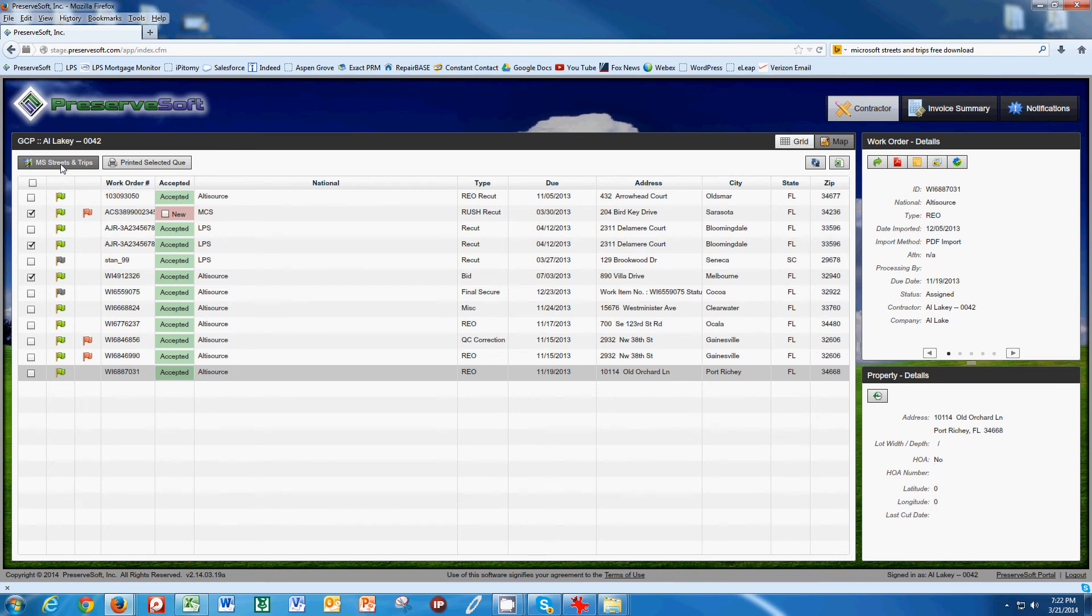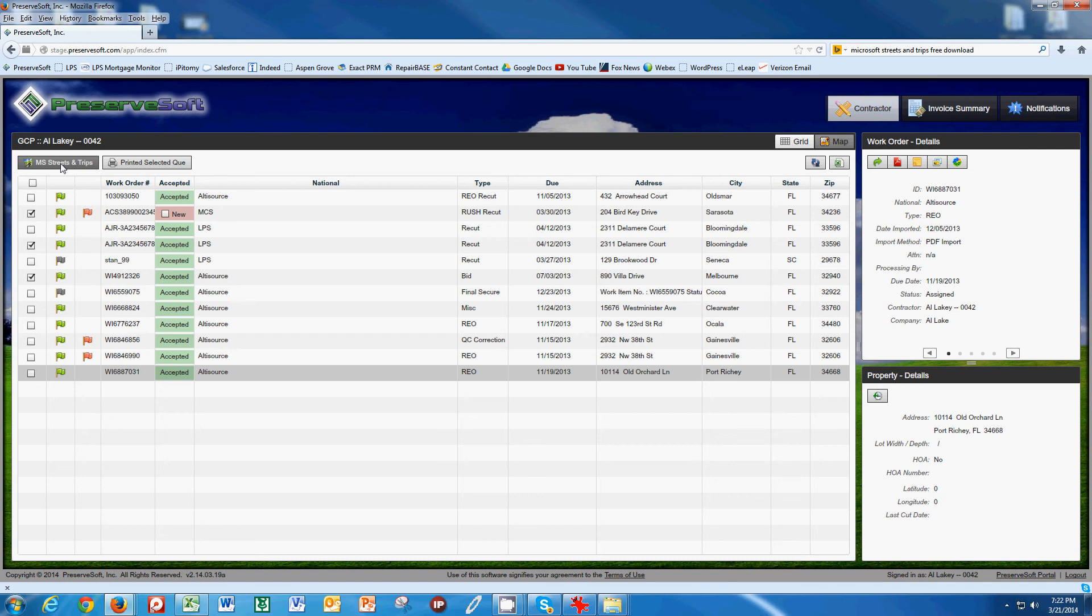If you want to be able to optimize your route and automatically have the best route from your office to your jobs, back to your office during the day, this is going to be invaluable for you. It's well worth the money spent. They have a free trial where you can try it for 14 days and see if you like it. So you just Google Microsoft Streets and Trips free trial and you can download it and give it a shot.